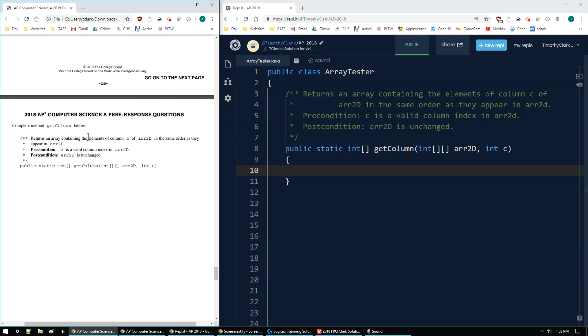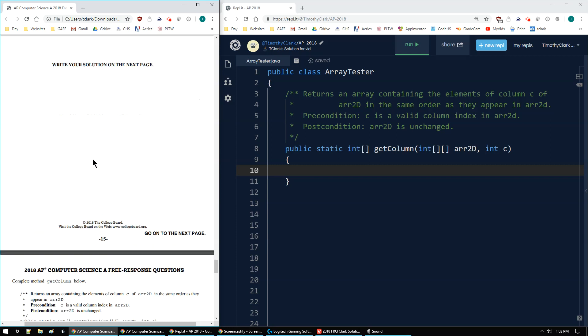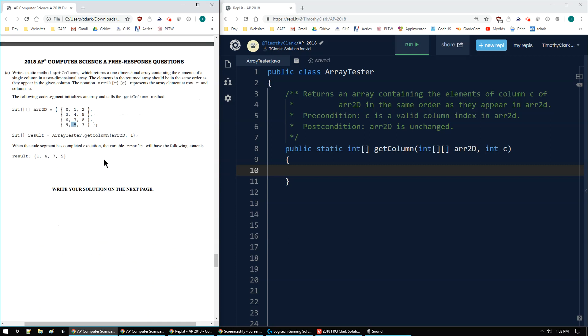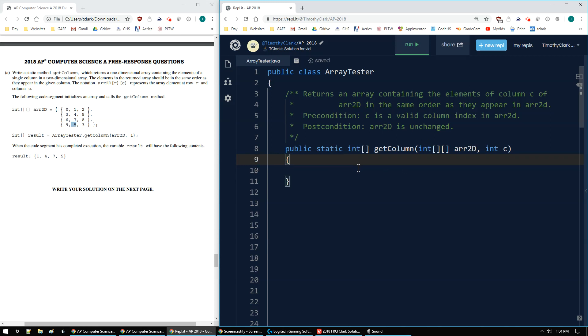The getColumn signature is the same as we've seen in past problems. So let's get started. I've created getColumn over in my replit on the right, and everything is the same as what I just read.